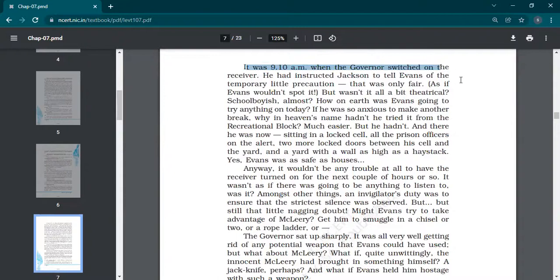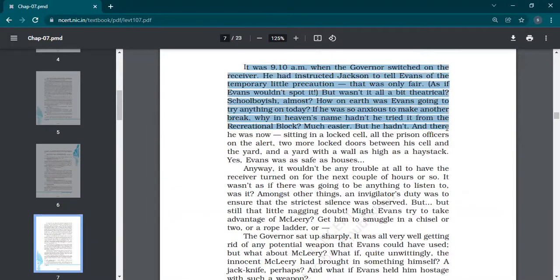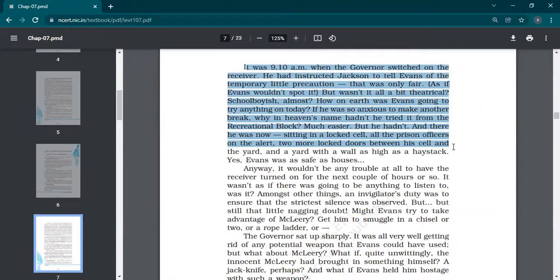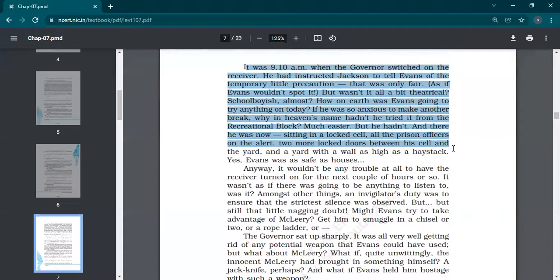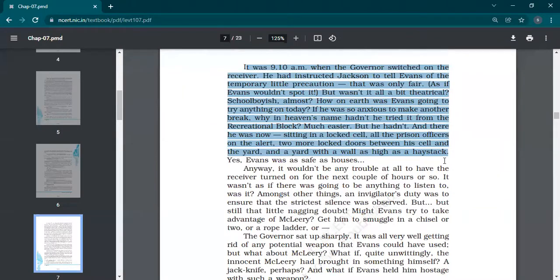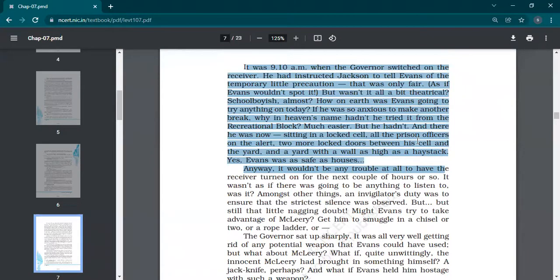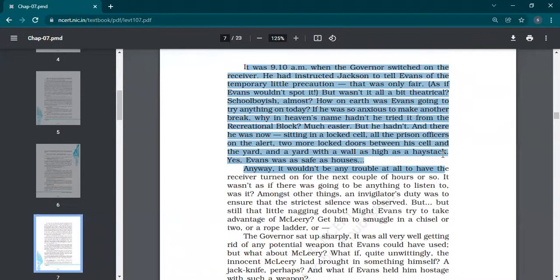The microphone was placed. He had instructed Jackson to tell Evans of the temporary little precaution, that was only fair. It was not at all theatrical, schoolboyish almost. How on earth was he going to try anything on today? If he was so anxious to make another break, why in heaven's name had he not tried it from the recreational block, much easier? But he had not, and there he was now, sitting in the cell. All prison officers on alert, two more locked doors between his cell and the yard, and a yard with a wall as high as a haystack. Yes, he was as safe as houses.